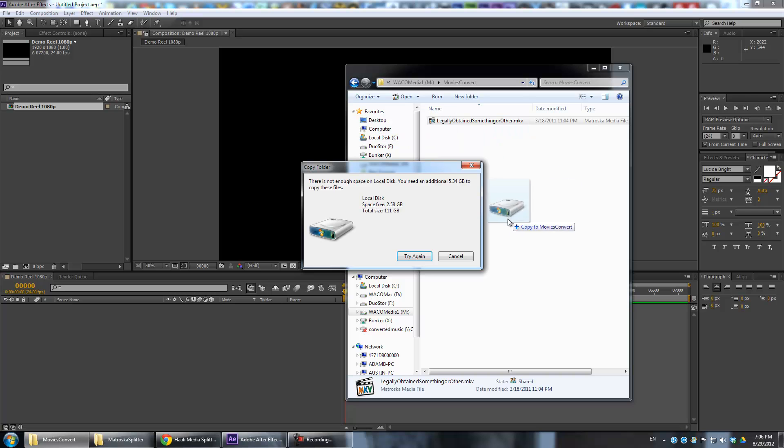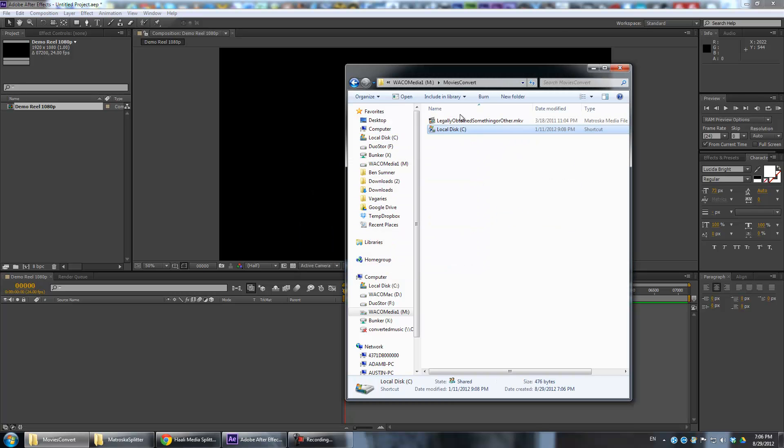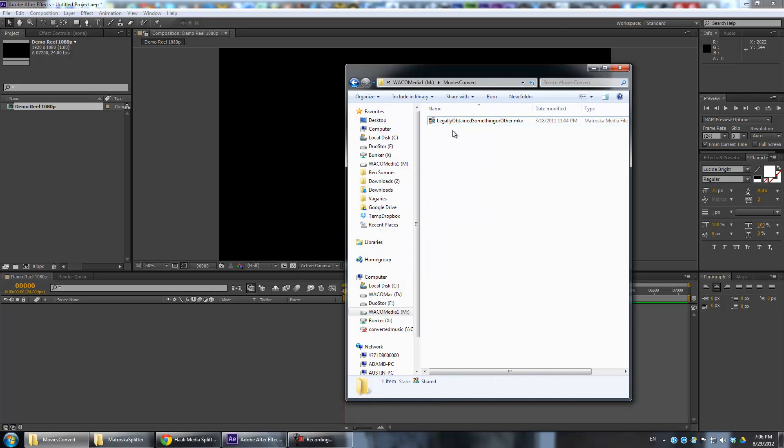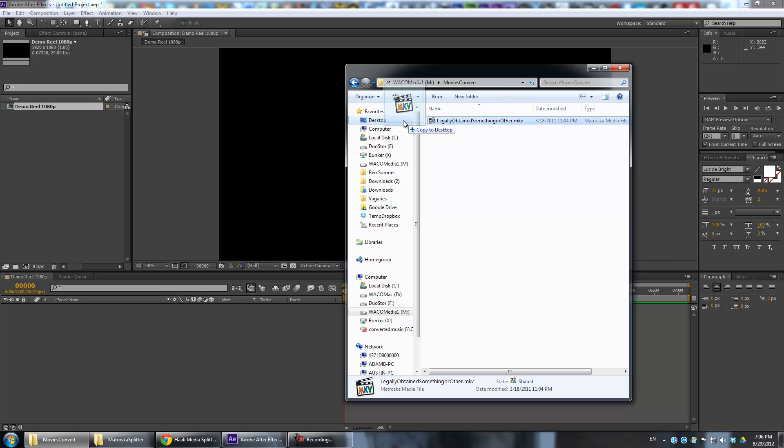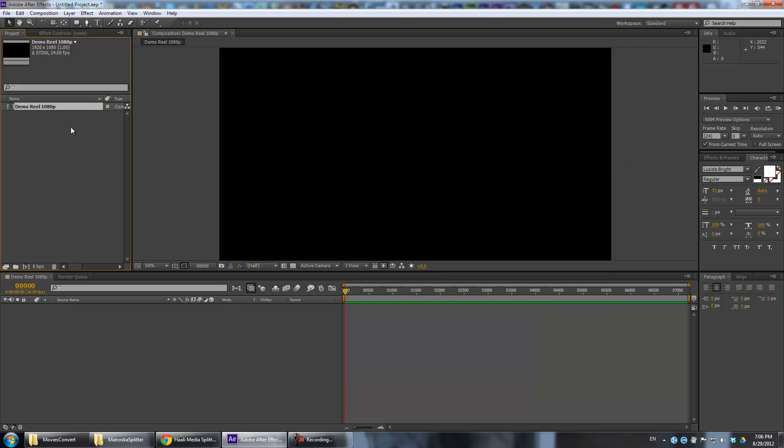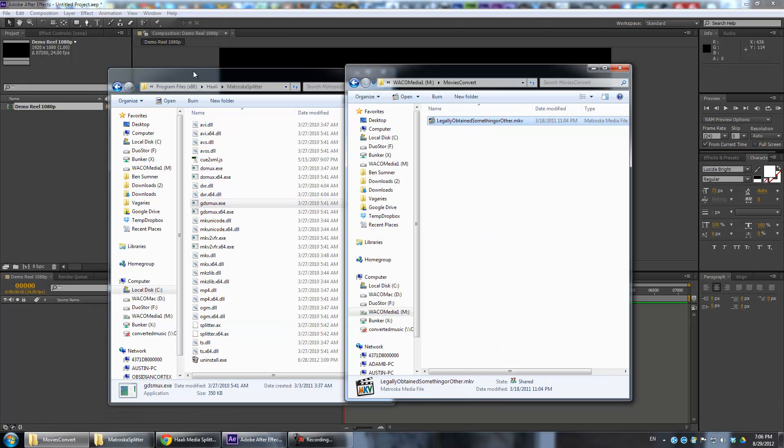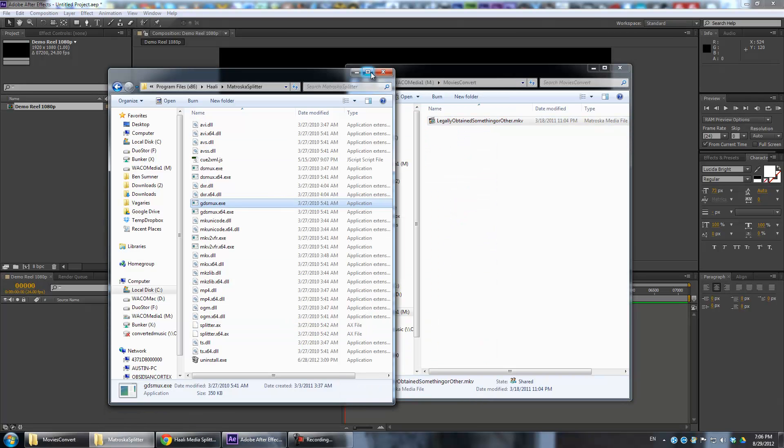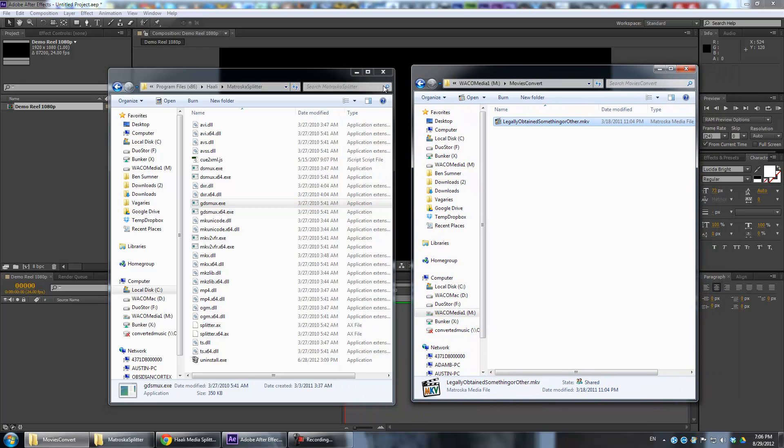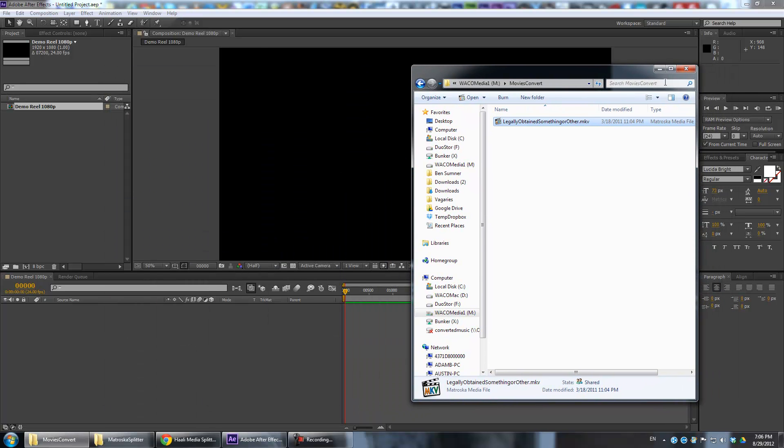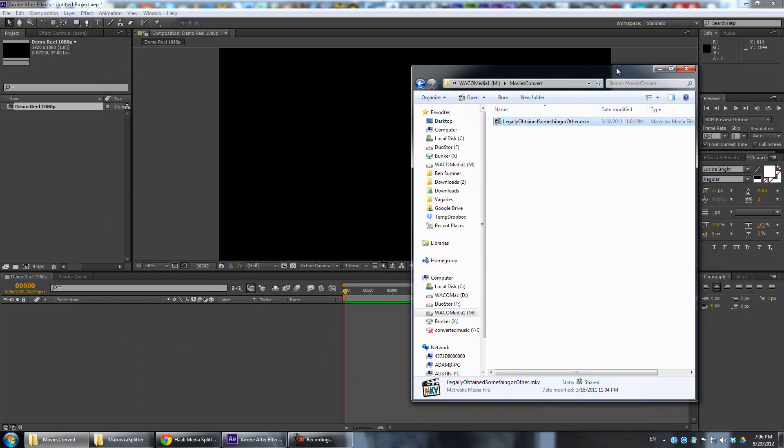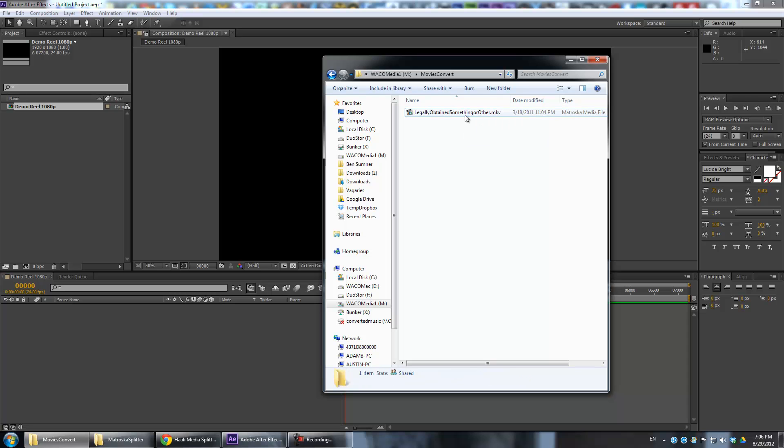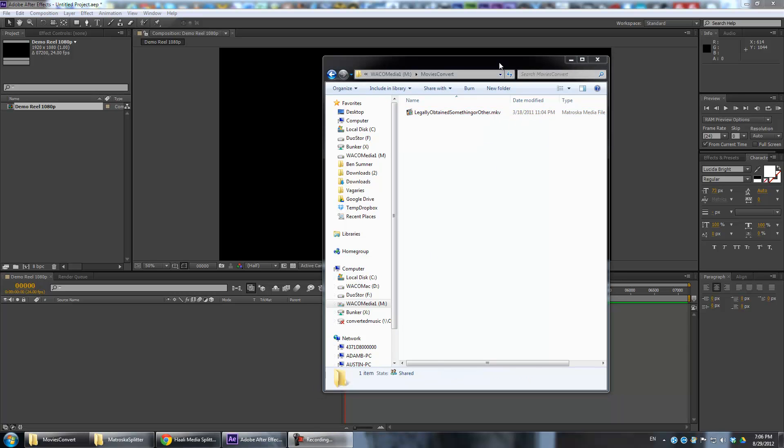Basically, I'm trying to make a new demo reel of some of my work that I've done, but a lot of the files that I've got are copies of that stuff, which of course are legally obtained.